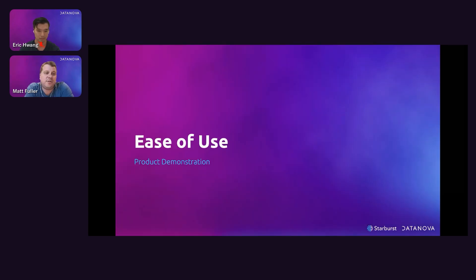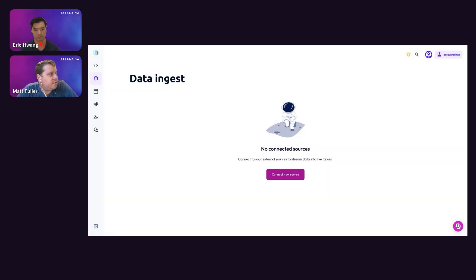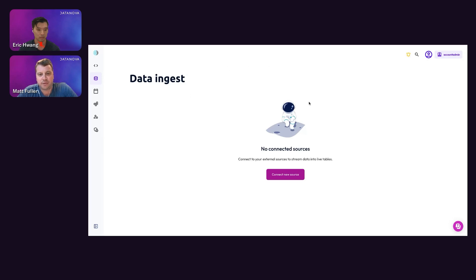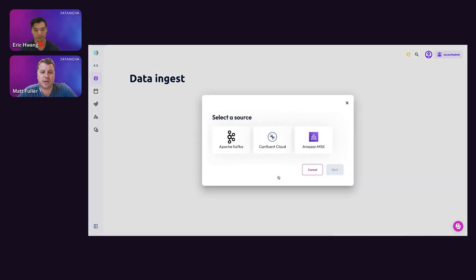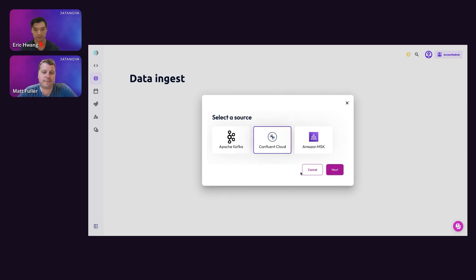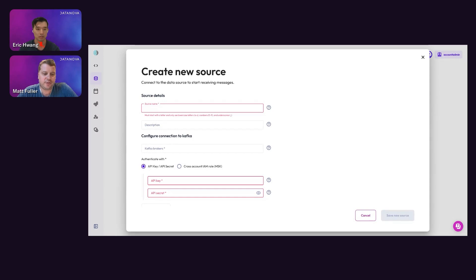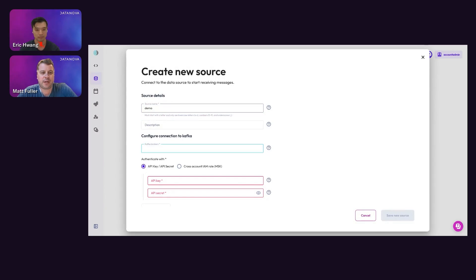Now I'll go into a product demonstration of our streaming ingest capability in Starburst Galaxy. We have a new concept called Data Ingest. In this view we haven't connected any sources yet, so it's empty. The first thing we do is click 'Connect New Source' and choose our source. We can support Apache Kafka, Confluent Cloud, and Amazon MSK. For this demo, I'm going to choose Confluent Cloud. I'll create a new source, give it the name 'demo', and enter in the Kafka brokers.